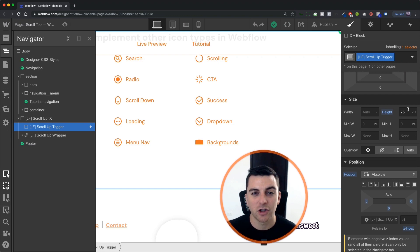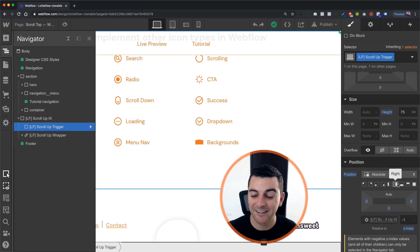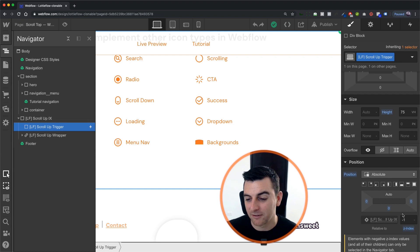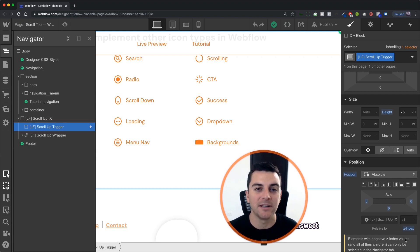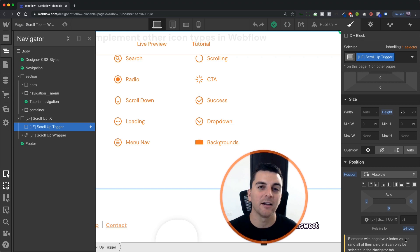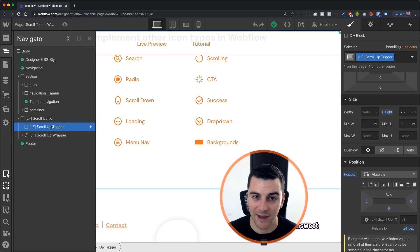We can make the height larger. We can move it up on the page more and it doesn't matter because it's not going to affect any page content. It's going to be separate. The user can't click on it. We can't even click on it in Designer. We have to access it here in the Navigator.